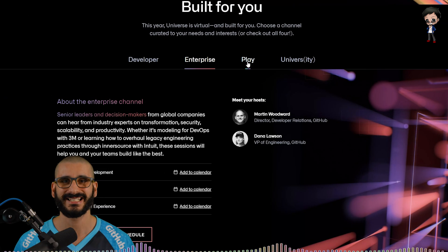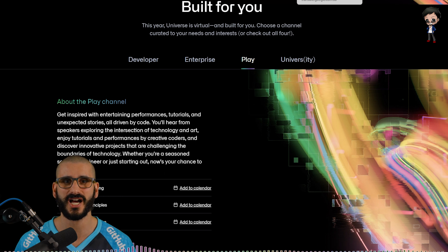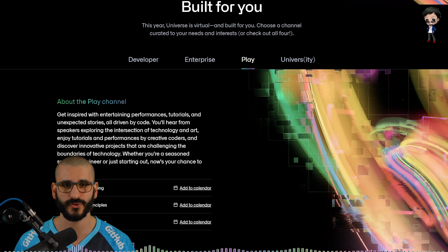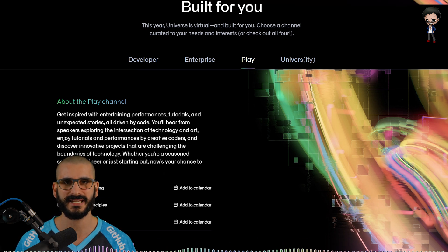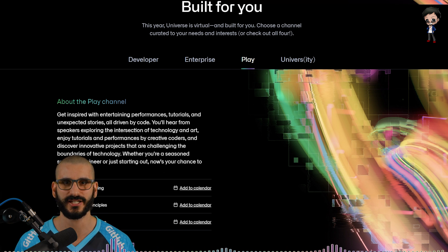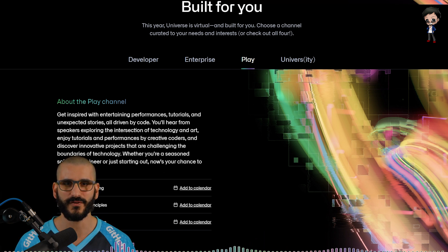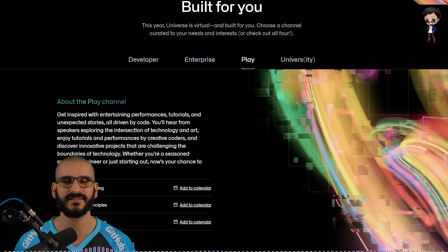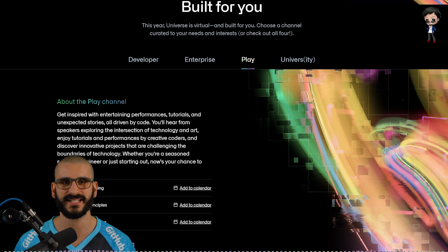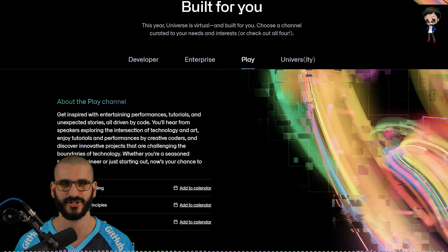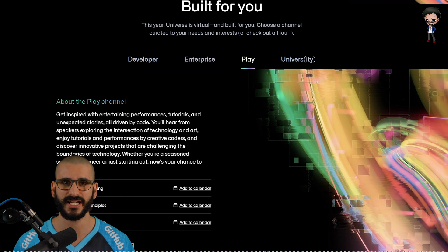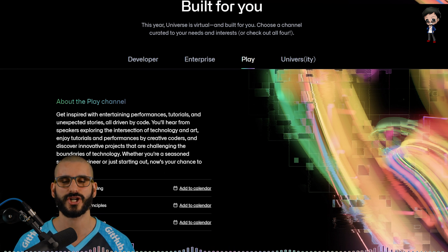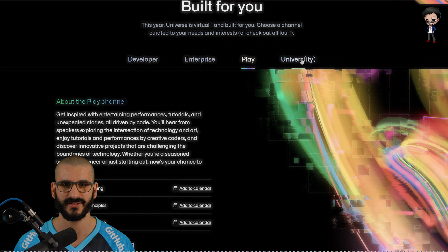The play track, get inspired with entertaining performances, tutorials and unexpected stories all driven by code. You'll hear from speakers exploring the intersection of technology and art, enjoying tutorials and performances by creative coders and discover innovative projects that are challenging the boundaries of technology. Whether you're a seasoned software engineer or just starting out, now's your chance to play and be creative.